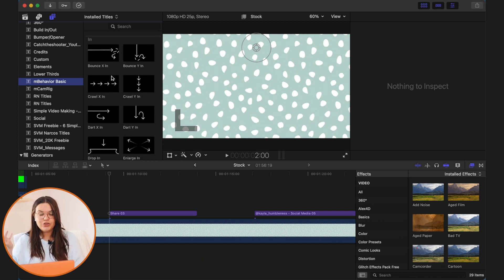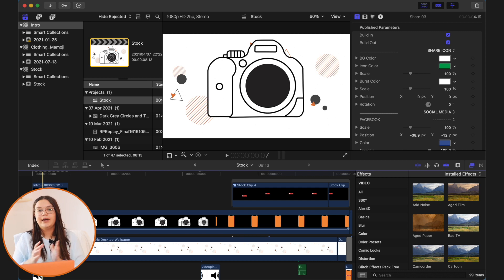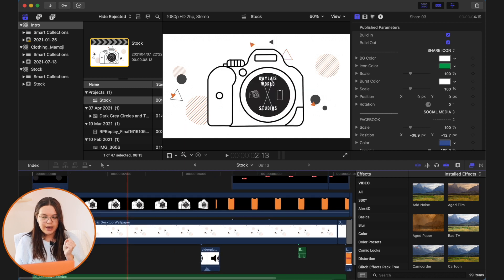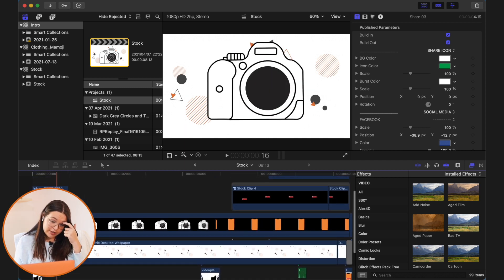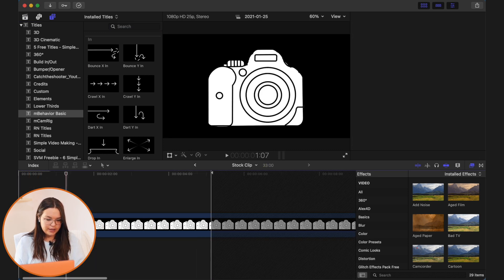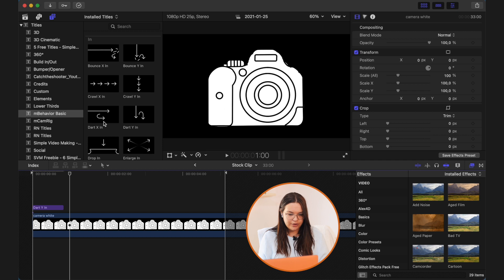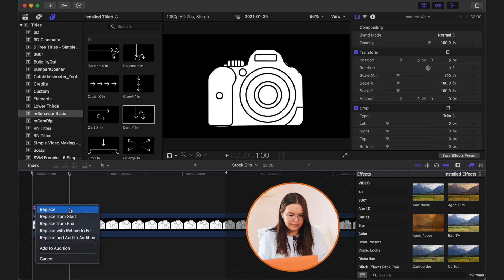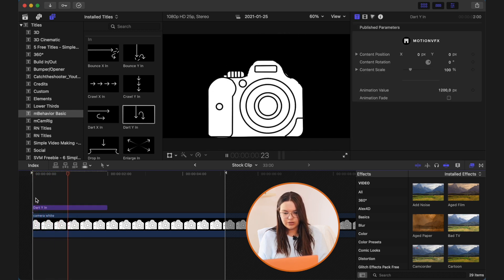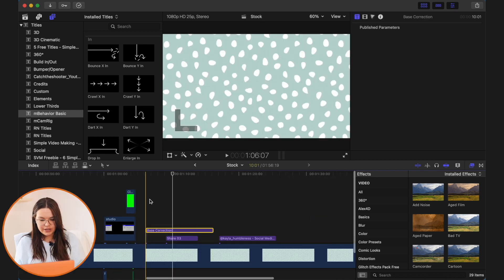In Behavior Basics is another cool one — it's not actually a title, it's an animation. Let me find an example of where I use it. So in the project I used to create my intro, I use In Behavior Basics in a compound clip. You just put in the animation and it follows that animation. So if I use the 'Dart Y,' the animation will look like this — you just put it over the thing you want to animate and it's really as easy as that.